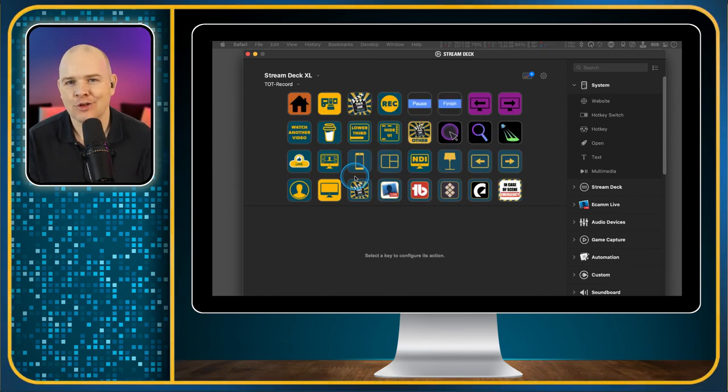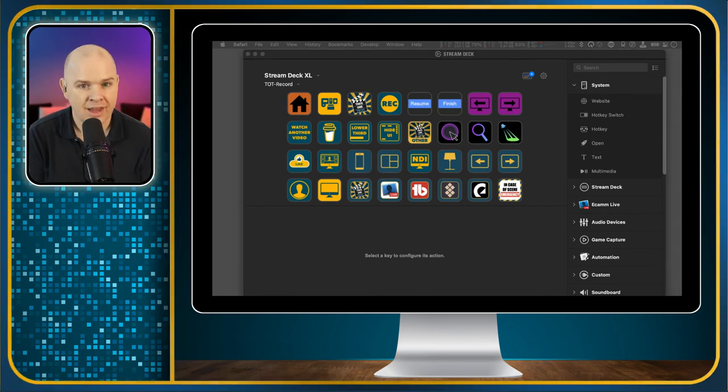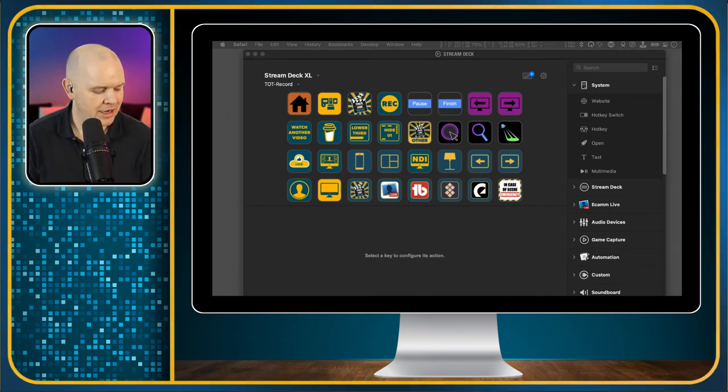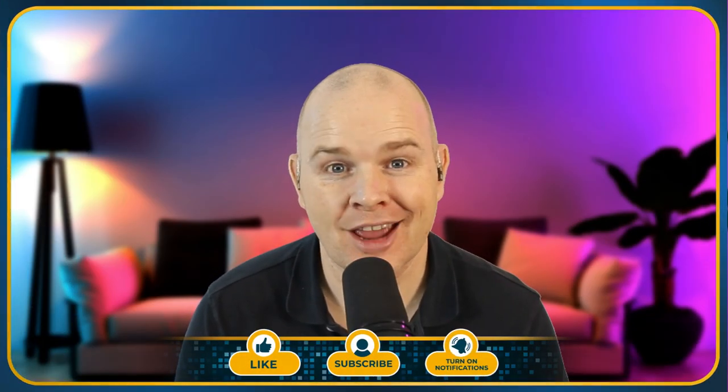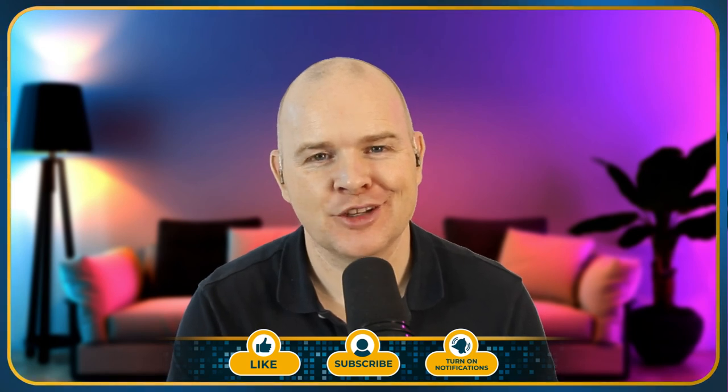I hope that you have found that useful. If you have found it useful, then as always, don't forget to like and subscribe to the channel and also share this with anybody else who you think might find it useful as well.